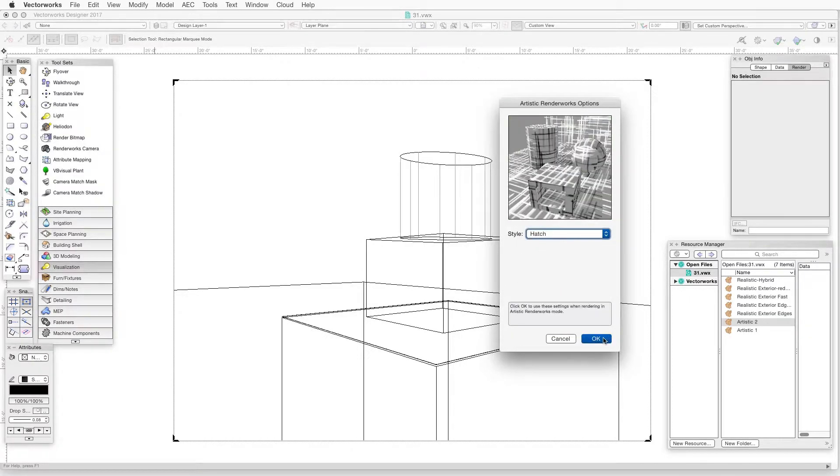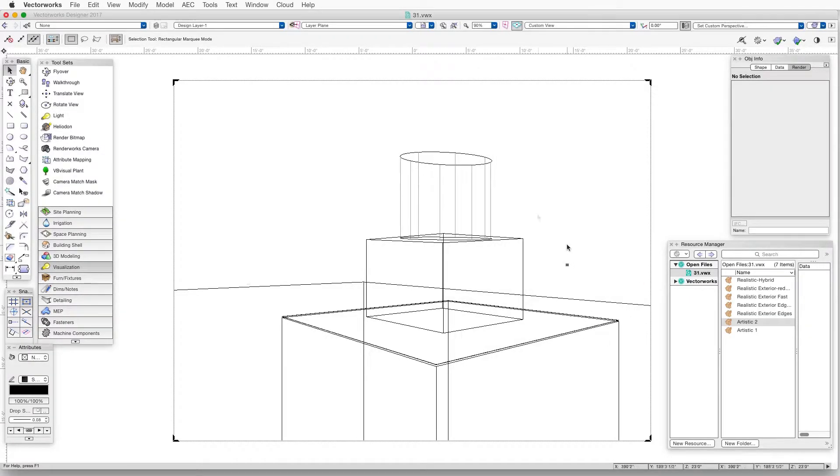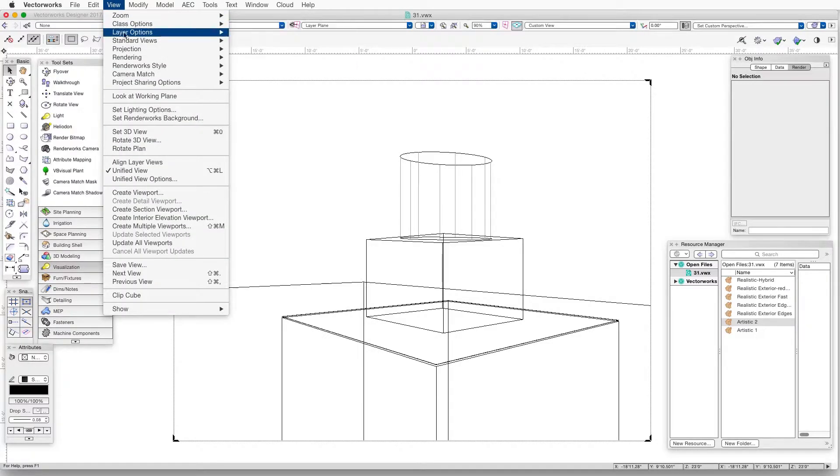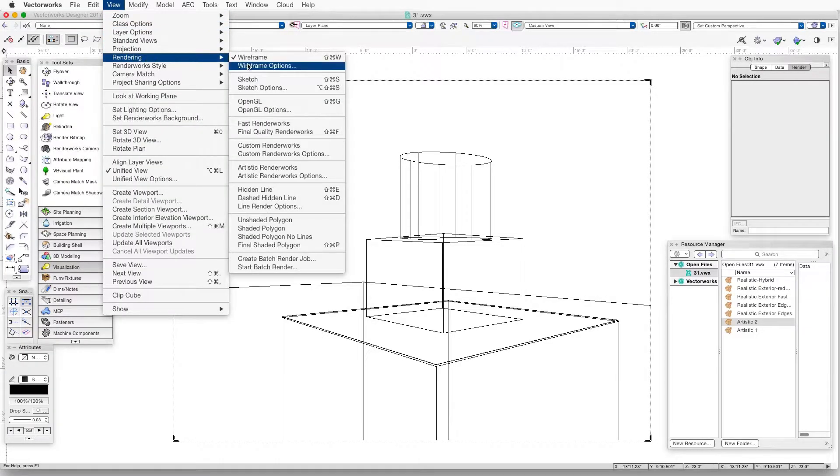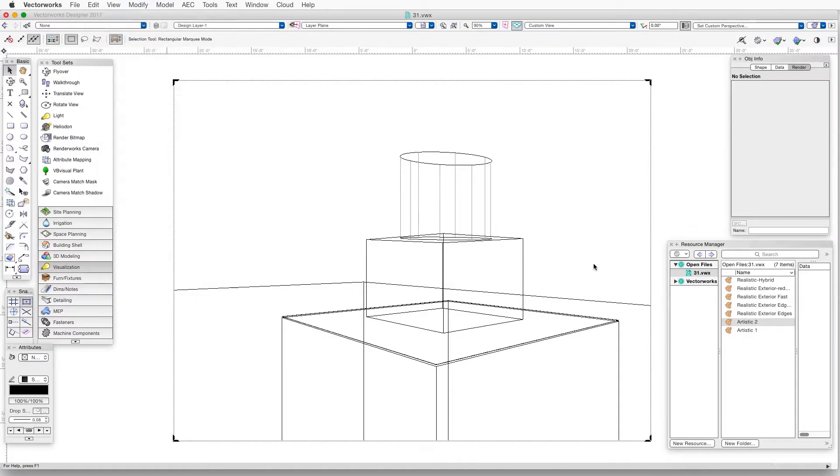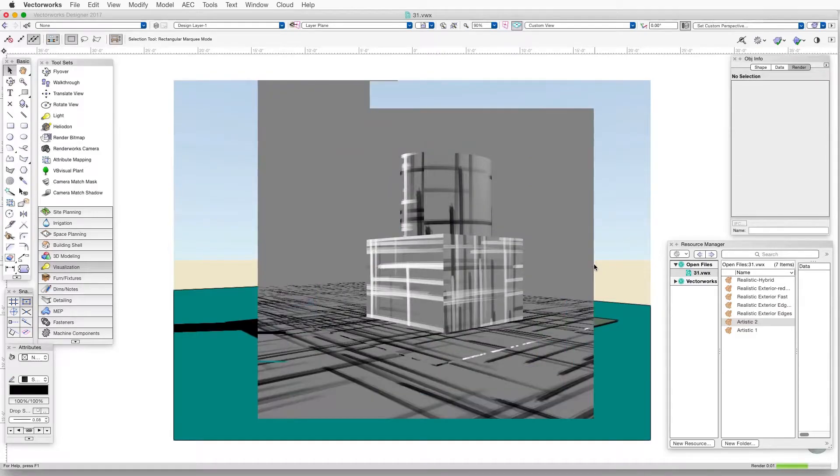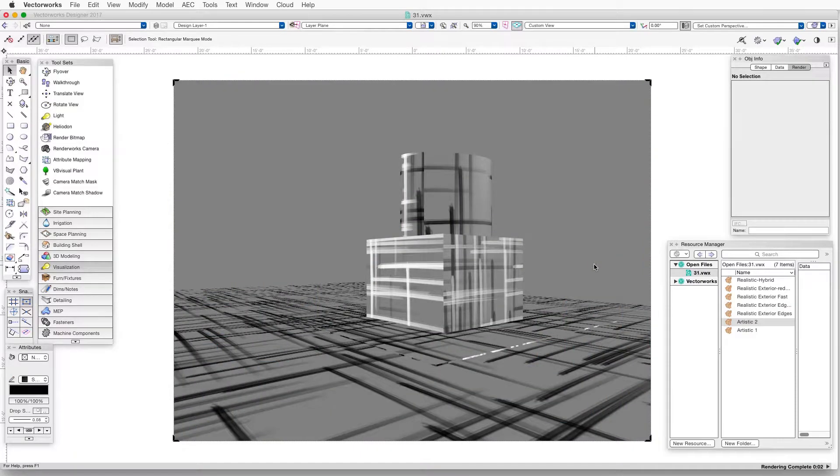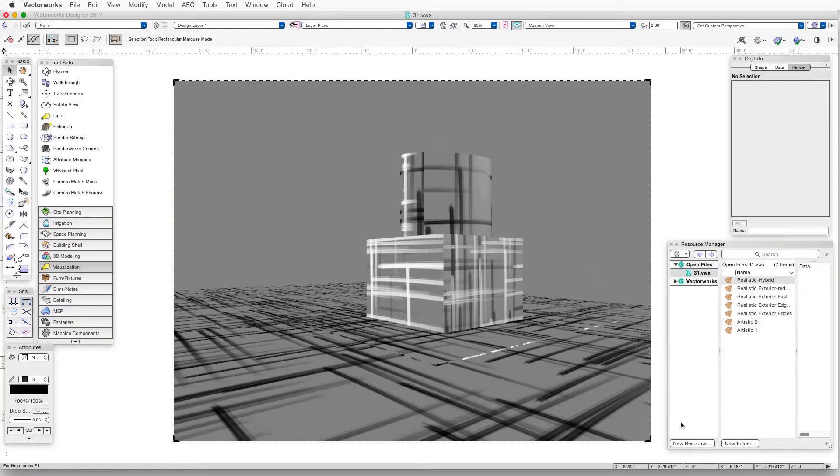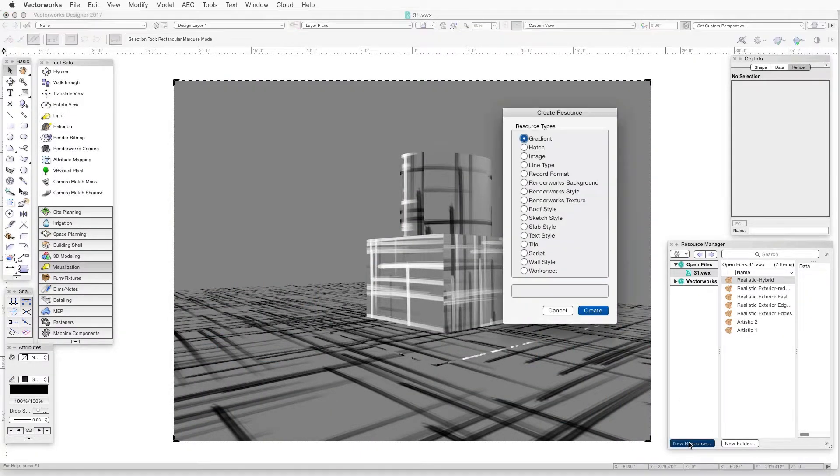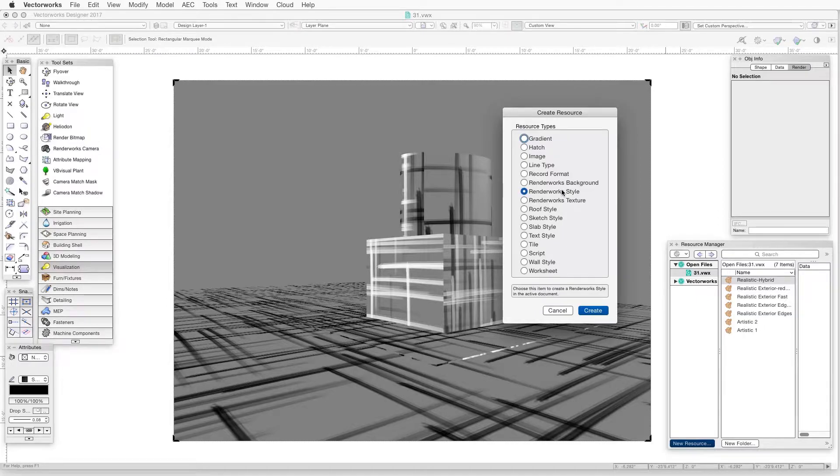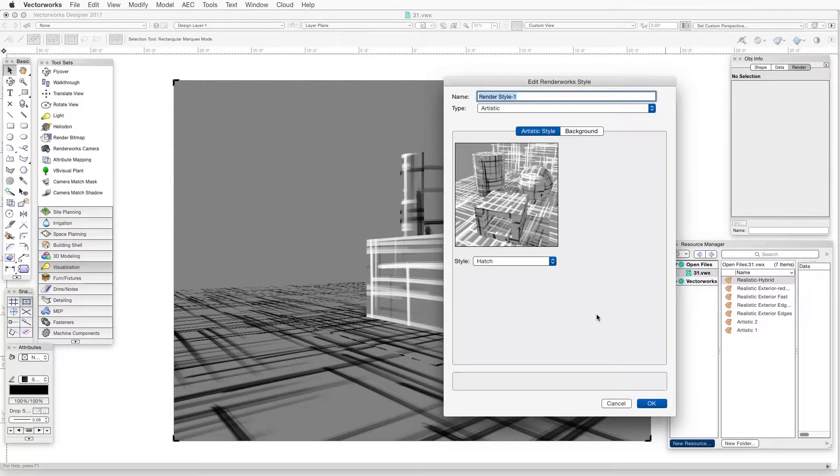Then render the model in custom Renderworks or artistic Renderworks and adjust the settings if necessary. And then once everything is set the way you like, go to the Resource Manager and create a new Renderworks style. The new style will have the exact settings that were just created.